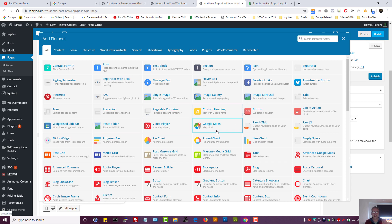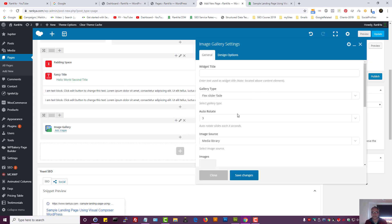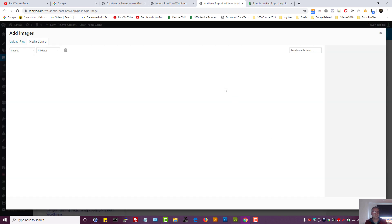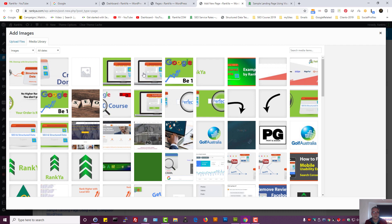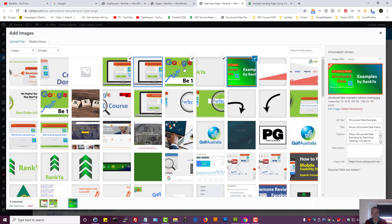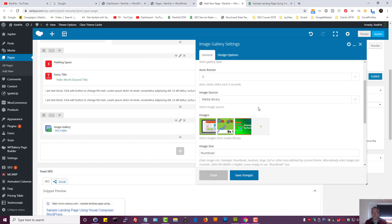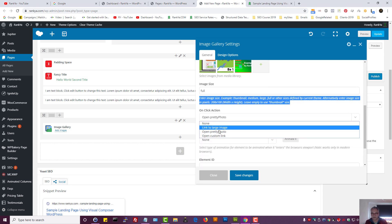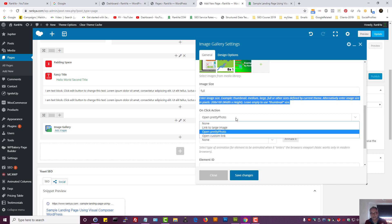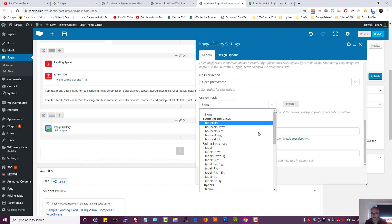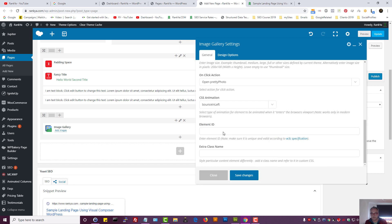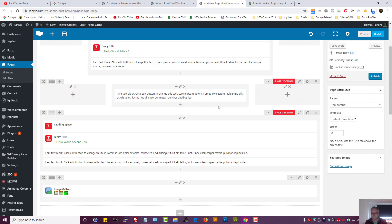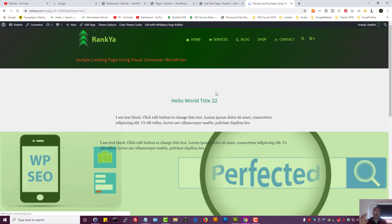With Visual Composer you can add a video player, Google Maps, raw HTML, and image galleries with just two or three clicks. Let's select the image gallery element, grab some sample images — let's pick three images. Set it to full size, open with pretty photo or a custom link to make images clickable, add a CSS animation such as bounce in left, save changes, preview — and look what happened: a beautiful image gallery in just two or three clicks.